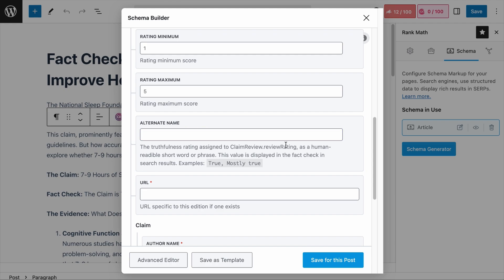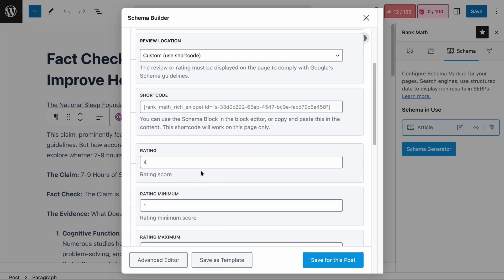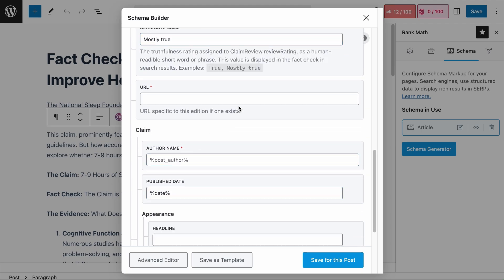Next, the alternate name field is where you provide a human-readable version of the rating score. For example, since we rated the claim a 4, which is mostly true, you can enter 'Mostly True' here. Other examples include 'True,' 'False,' or 'Half True.' This helps users quickly understand your evaluation without interpreting the numeric rating. Next is the URL field — enter the page URL where the claim is fact-checked. Since we are fact-checking the claim on this page, we add the URL of this page. This is a mandatory field, so don't leave it empty.